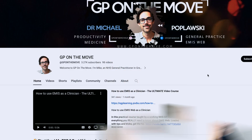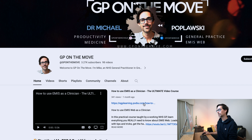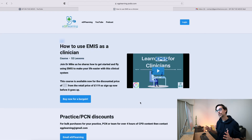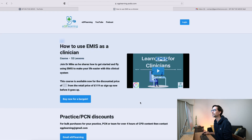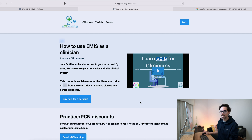The easiest way to access the course is to go on the GP on the Move YouTube channel and click on one of the links there. As you can see, this is the main page with How to Use EMIS as a Clinician, hosted by Dr. Gandalf at eGP Learning.